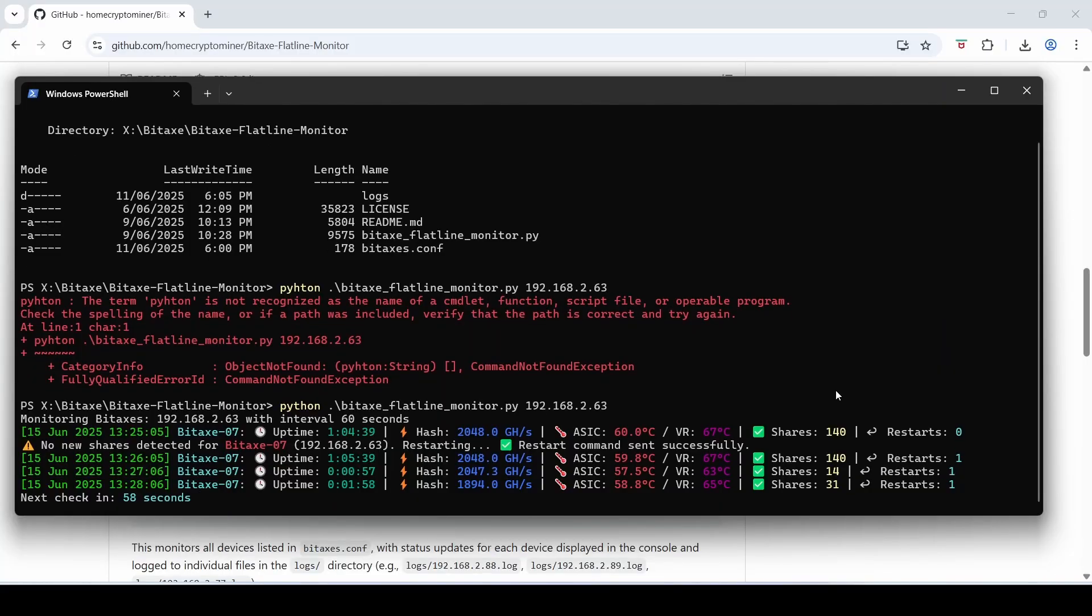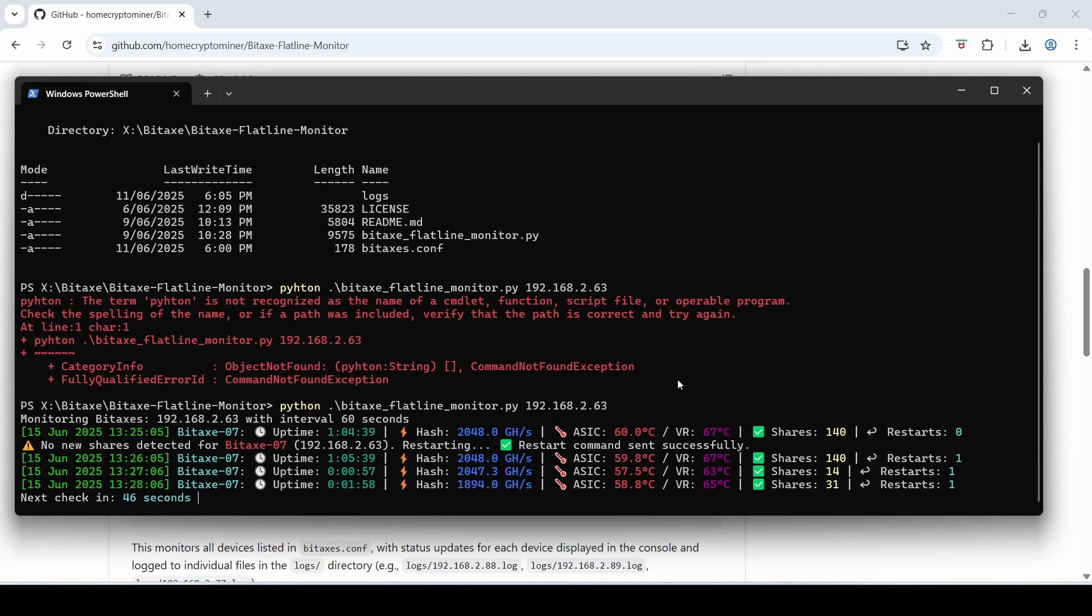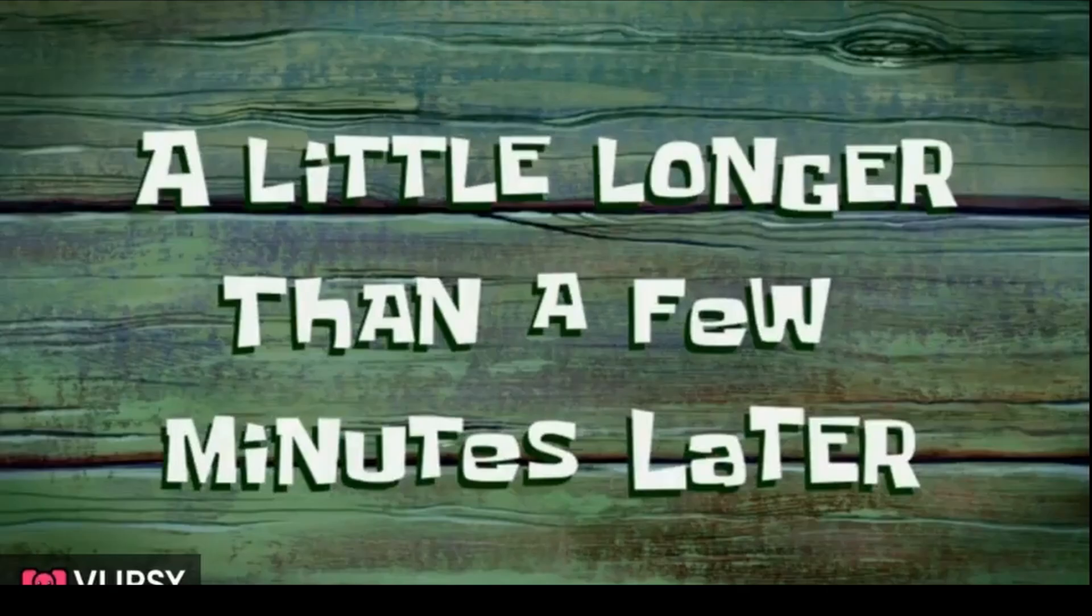Okay so that next line is checked now and you can see that shares has increased from 14 to 31 so everything's running fine. Hash rate dropped a little bit down to 1.8 terahashes. I'll leave this running for a bit and just show you what the output is a little longer than a few minutes later.